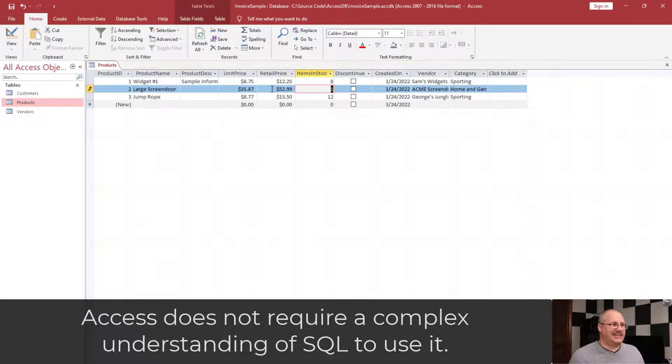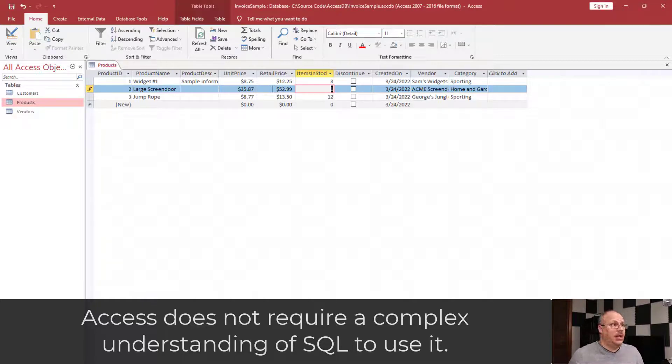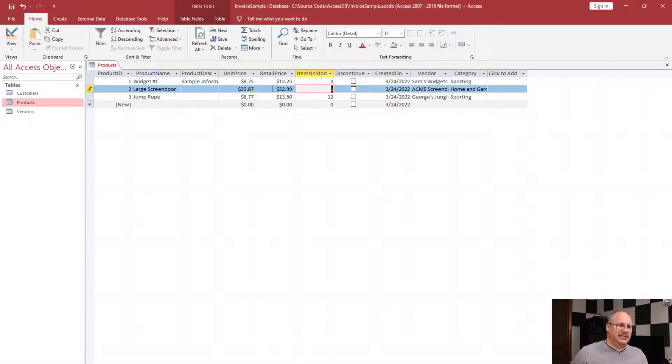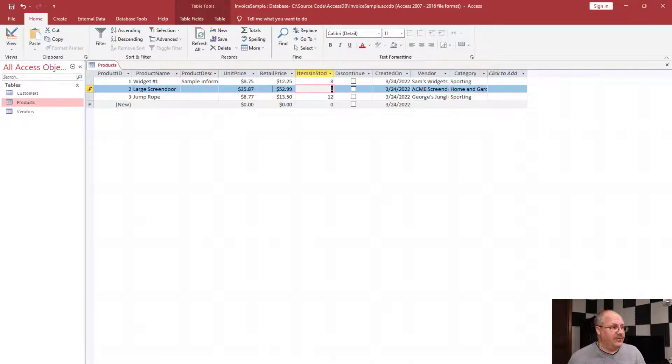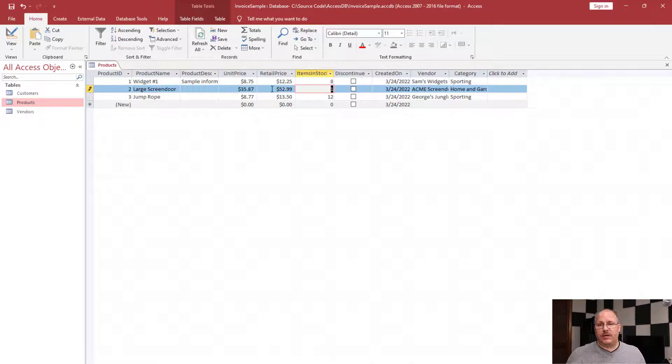You're not required to have a complex understanding of SQL or its commands. It's designed to be very user-friendly. Now, in this particular case we would have seen something like 'UPDATE products SET retail price equals, items in stock equals' with the appropriate new values, and then it would do something like 'WHERE product ID equals 2.' We don't have to know that. The end user, whoever's going to use this, if we're going to hand this off to someone else, they don't have to know it. They just have to be able to type into a form, which is very nice.